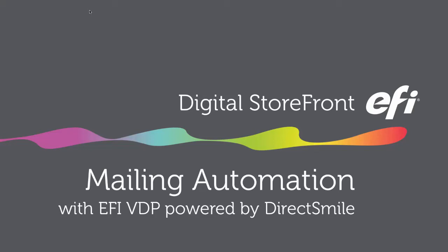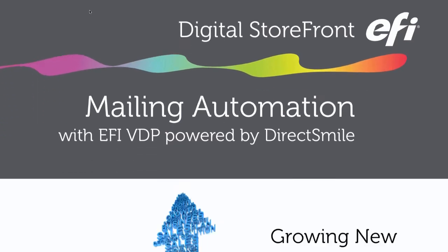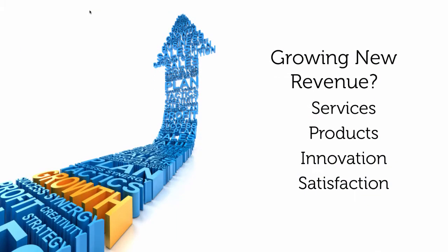Hey everybody, it's Joe with EFI, and today we're going to talk about mailing automation with EFI VDP powered by DirectSmile.